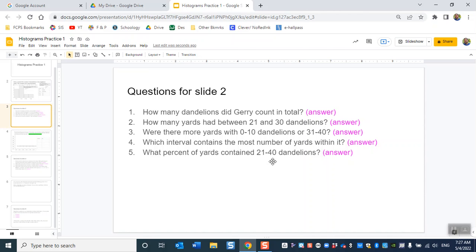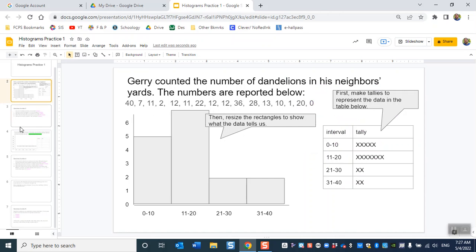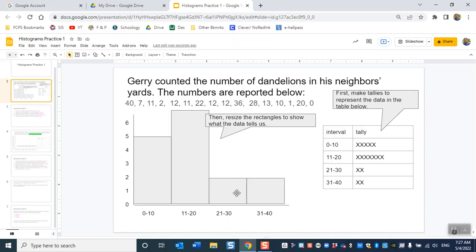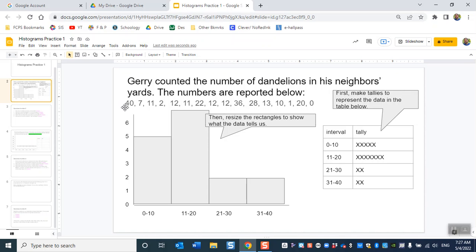And what percent of yards contain 21 to 40? Now you're probably thinking, wait there's no interval that says 21 to 40. That's because you need to consider both of these. This one starts with 21, this one ends with 40. So you're considering both of them. So how do you figure out the percentage? You find out the numbers within these two brackets and there's four numbers. So start with 21. We don't have a 21, so start with 22, 28, 40, and 36. You add up all those numbers. That's your denominator.